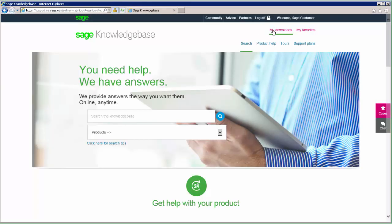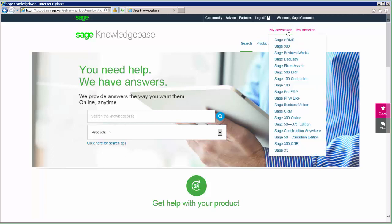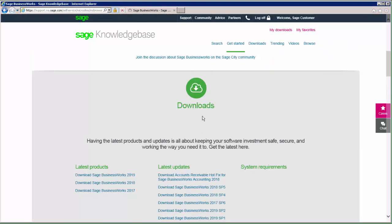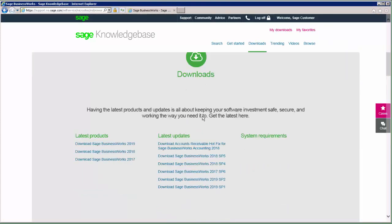Once you're logged in, you will see a My Downloads option become available. Click on My Downloads and then choose the Sage product that you wish to download — in this case it's going to be Sage BusinessWorks. Once the page loads, you'll go under the Download section where you'll see the latest products on the left-hand side and the latest updates or service packs in the center column.